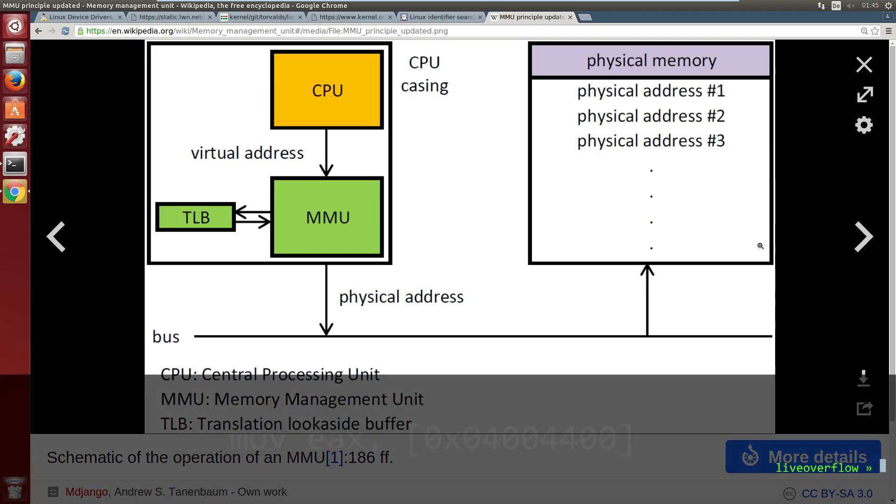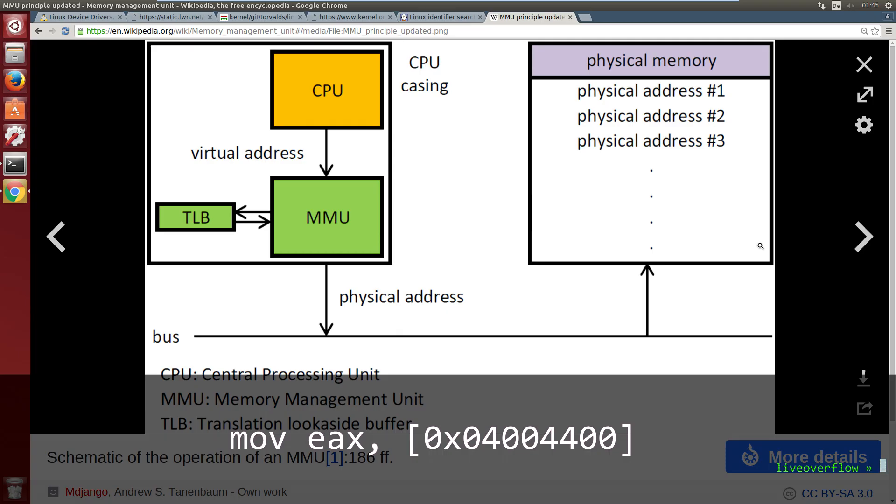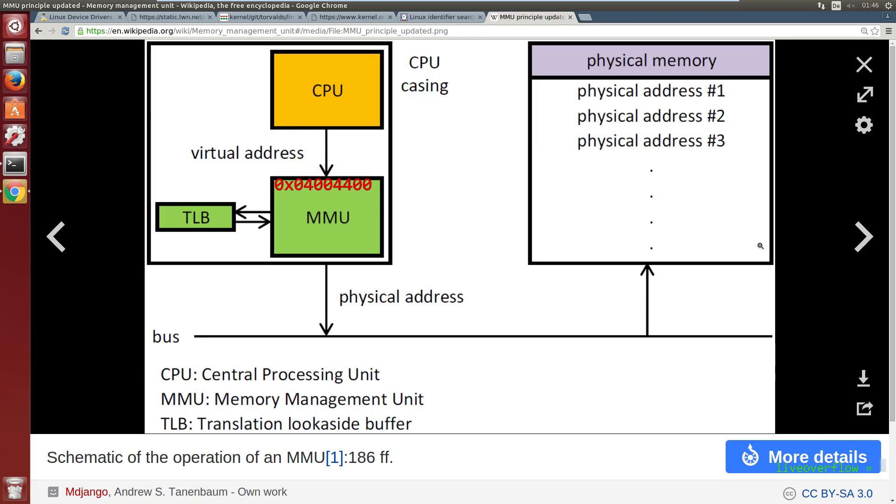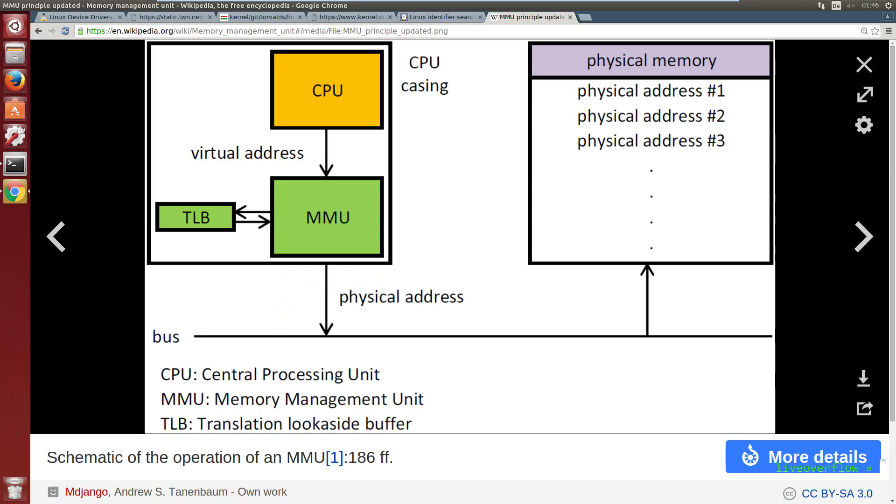So when you use the instruction mov eax and an address in your C program, the MMU will know how to translate this address for a given process to an actual physical address in your RAM. So it might request address 7f527320, but you don't have to care about that.